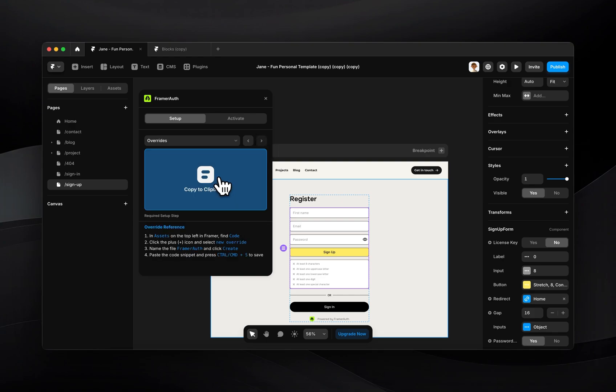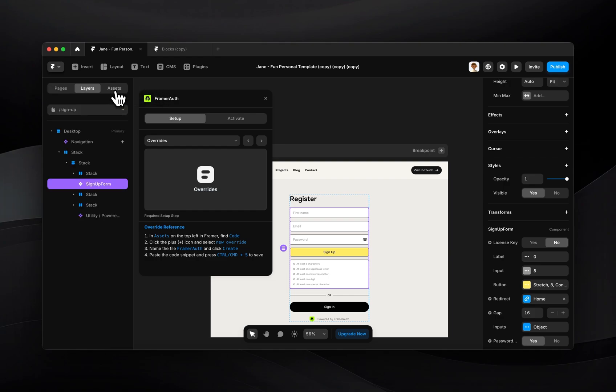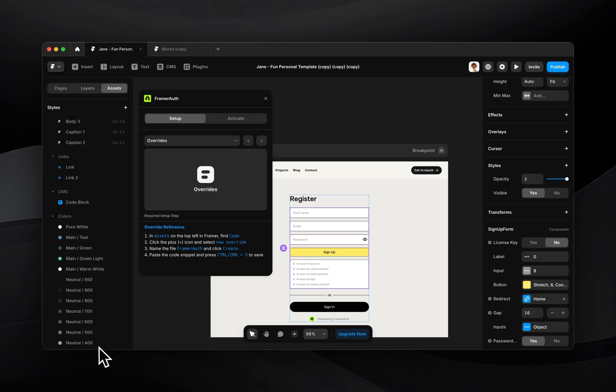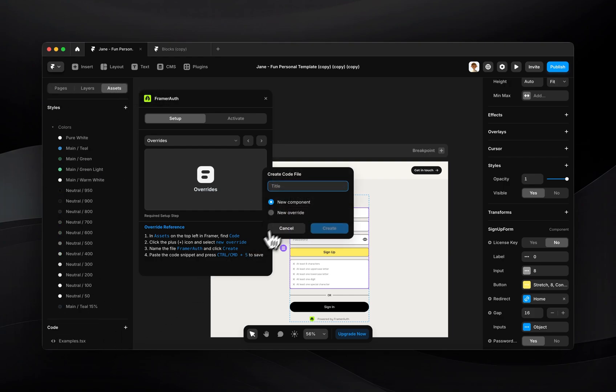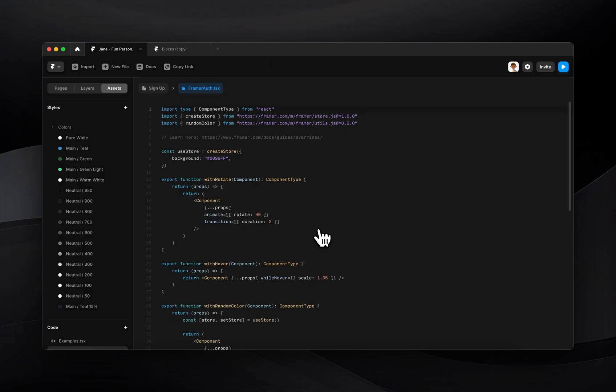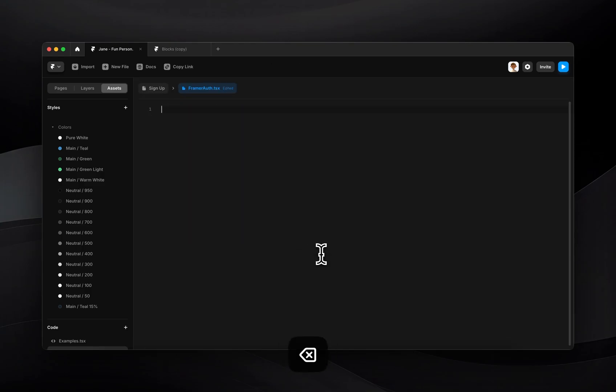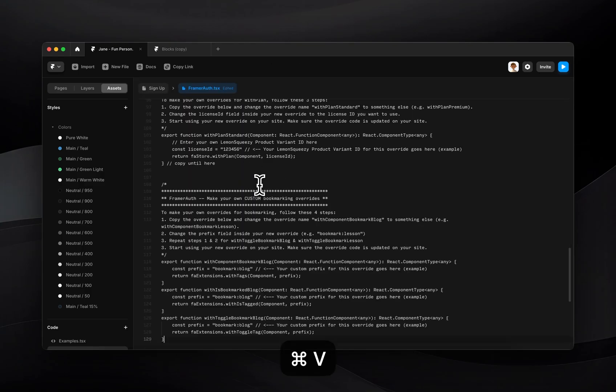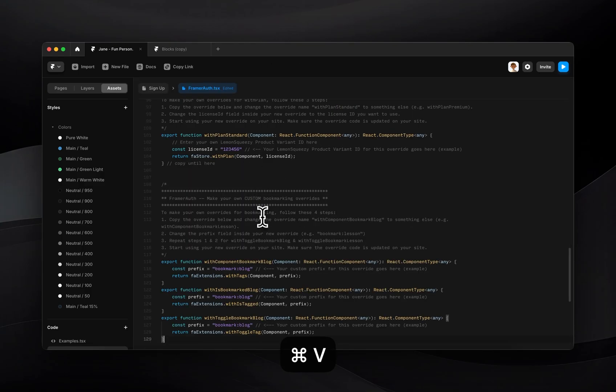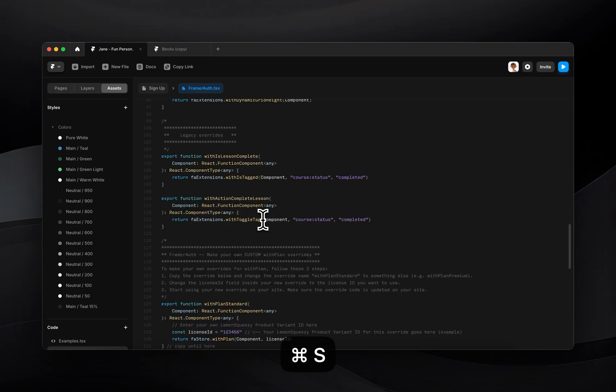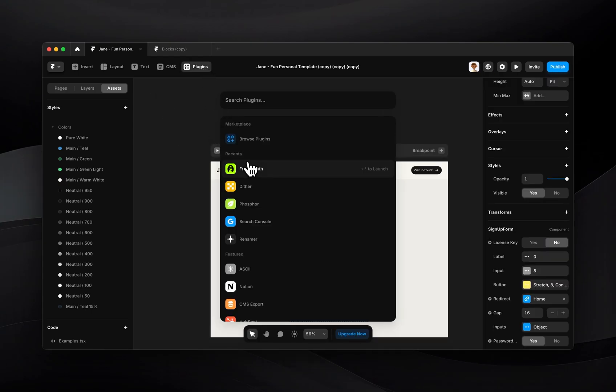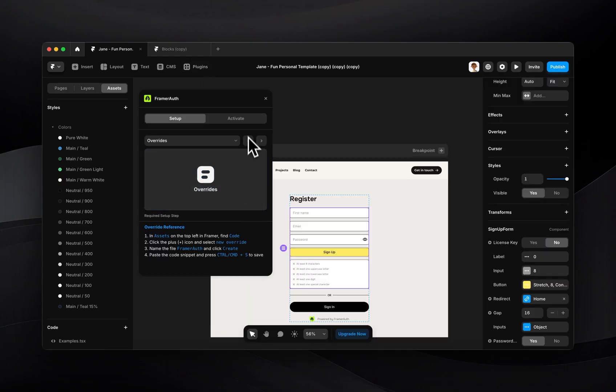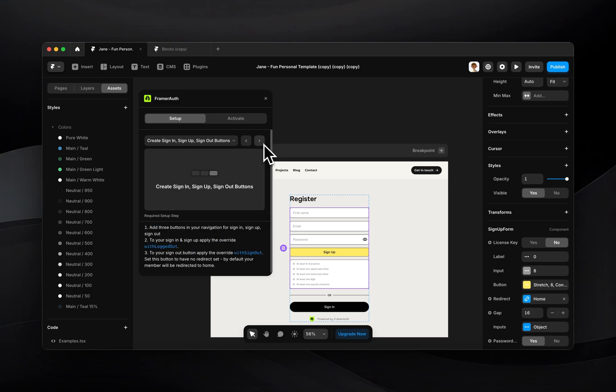So next up we have the overrides. Go ahead and copy this file, go over to assets, come down here to code and we'll add a new override file and just call it FramerAuth. Click create. Now you can just delete everything in here and then paste that and press command S to save it. So now let's go back into our project and we'll go back into the plugin.